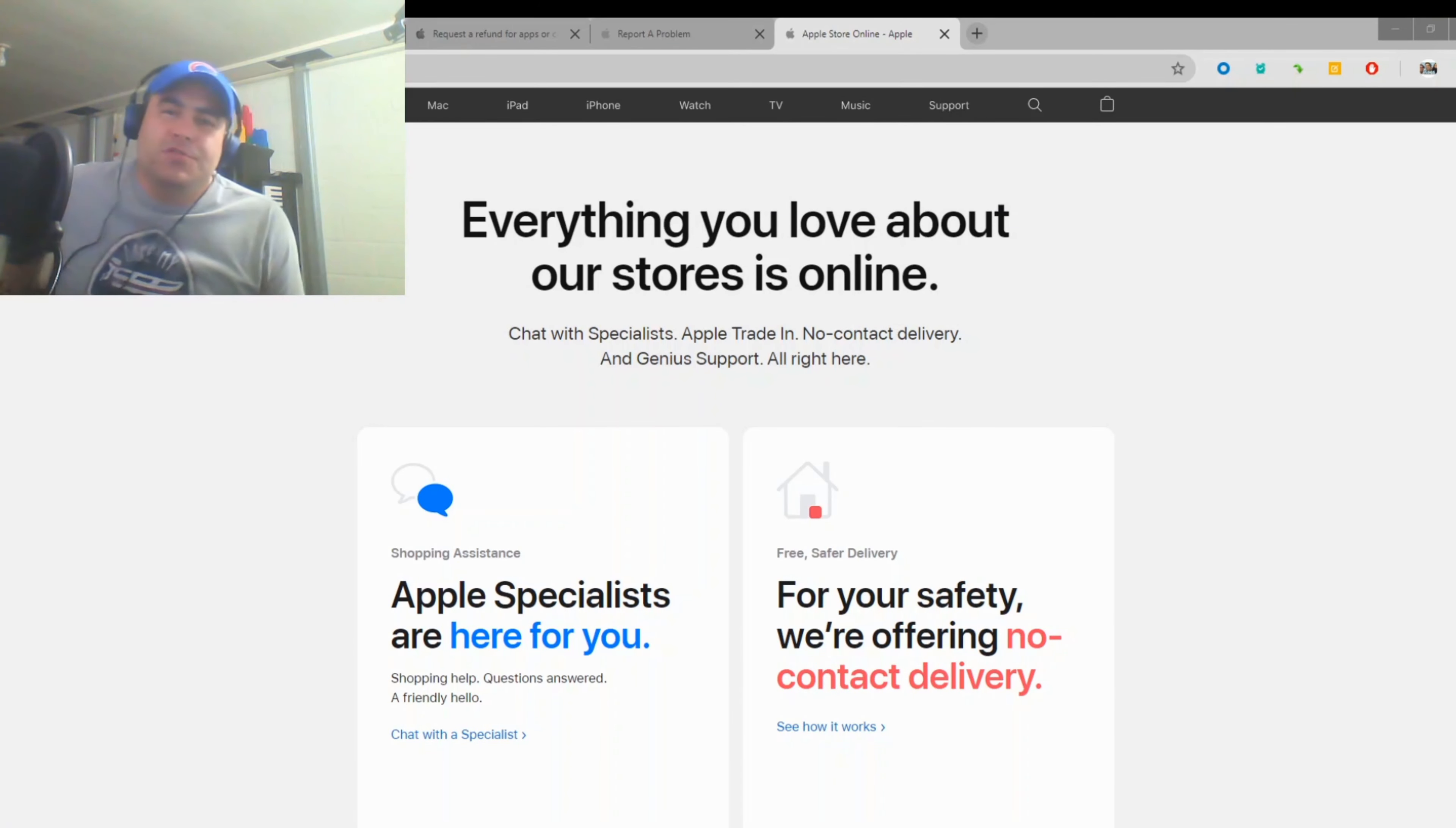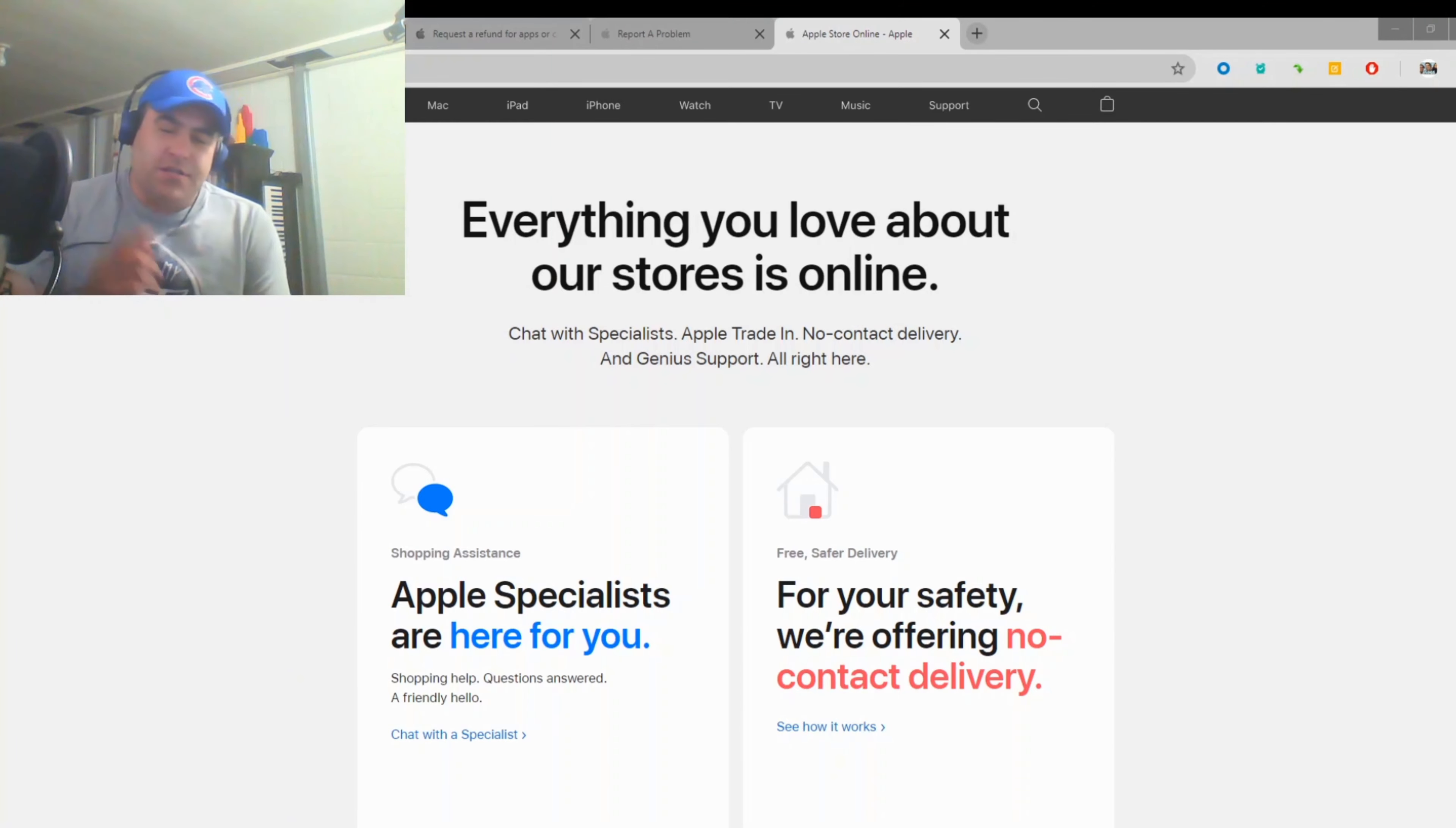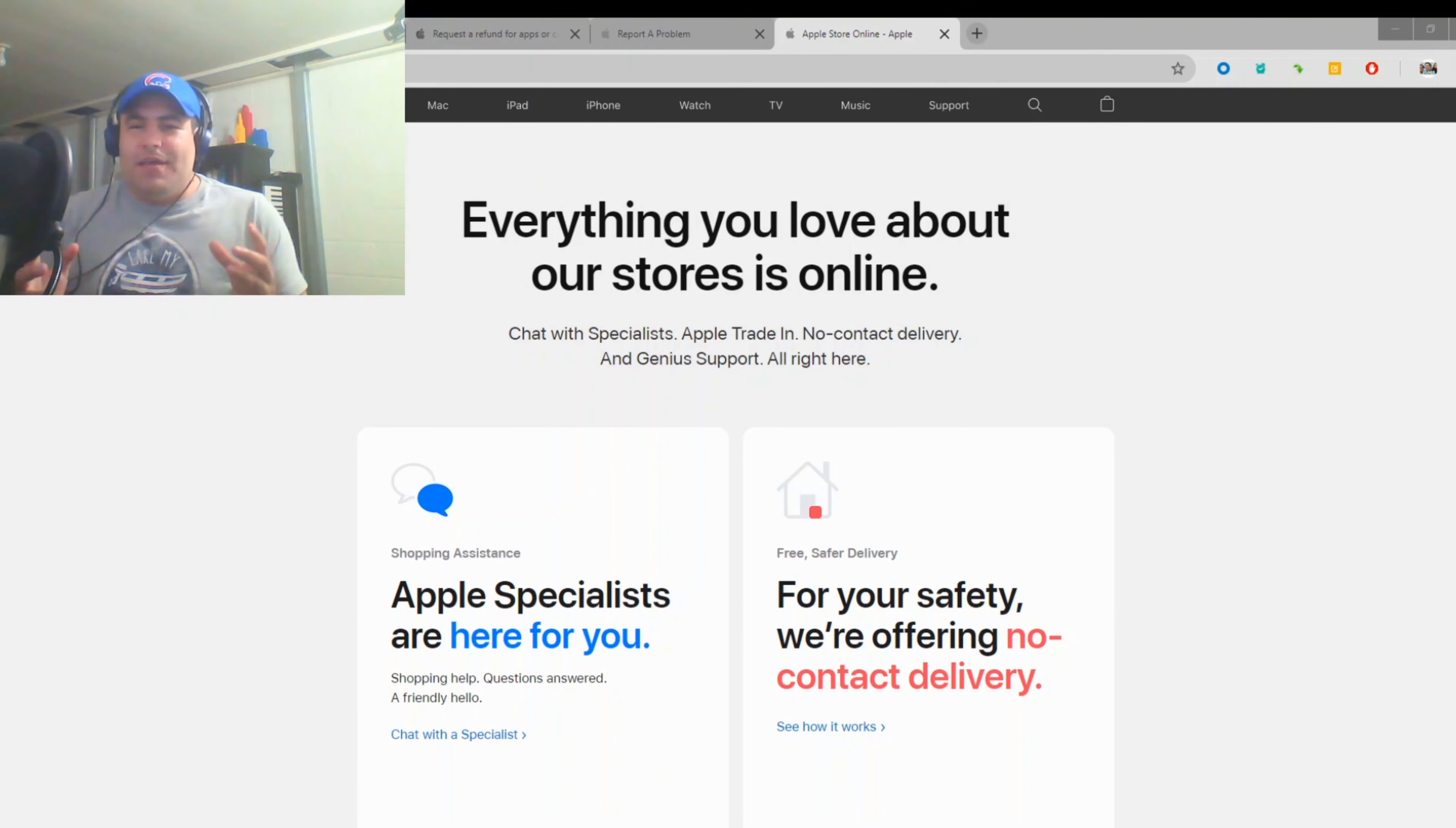Hello YouTube and welcome to another one of my videos where I can show you how to do tech stuff. So let's get right to it. Today we're going to learn how to get a refund on an app that you purchased on the App Store.